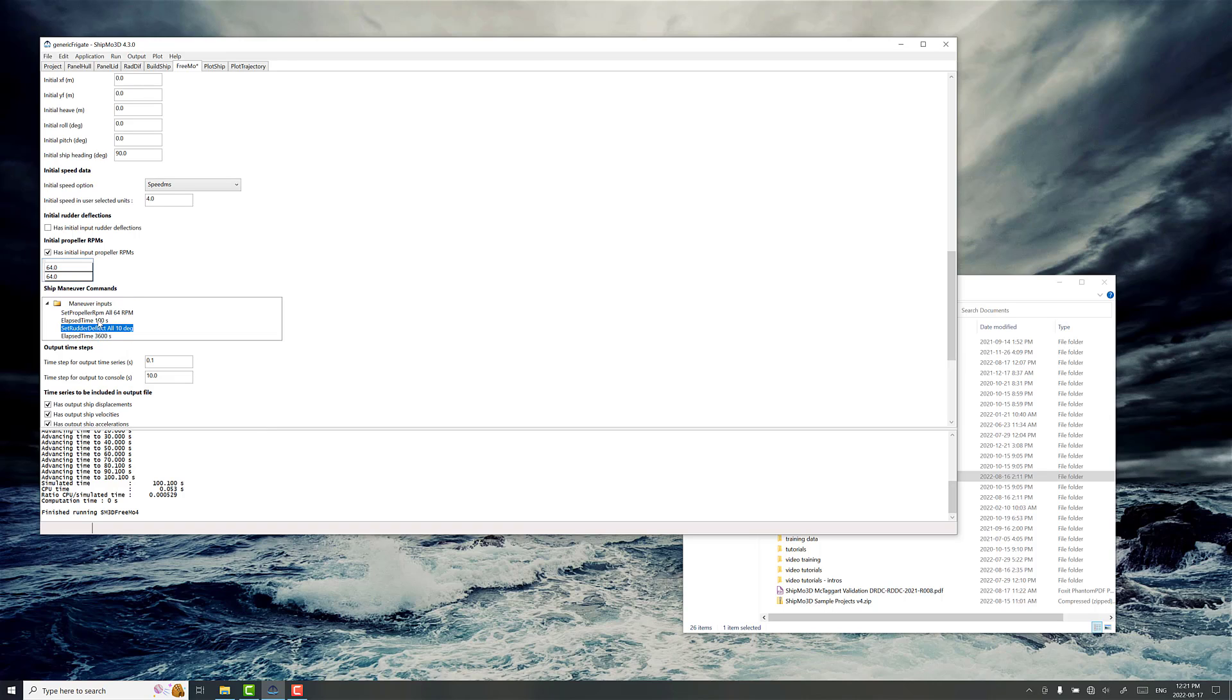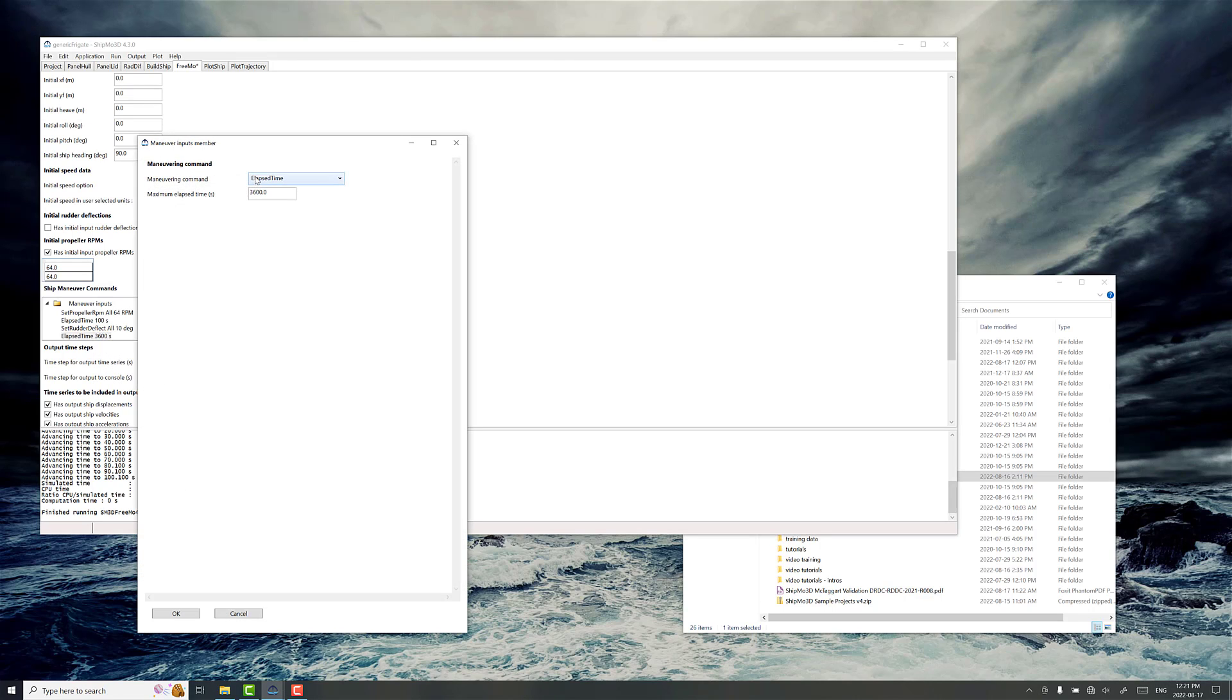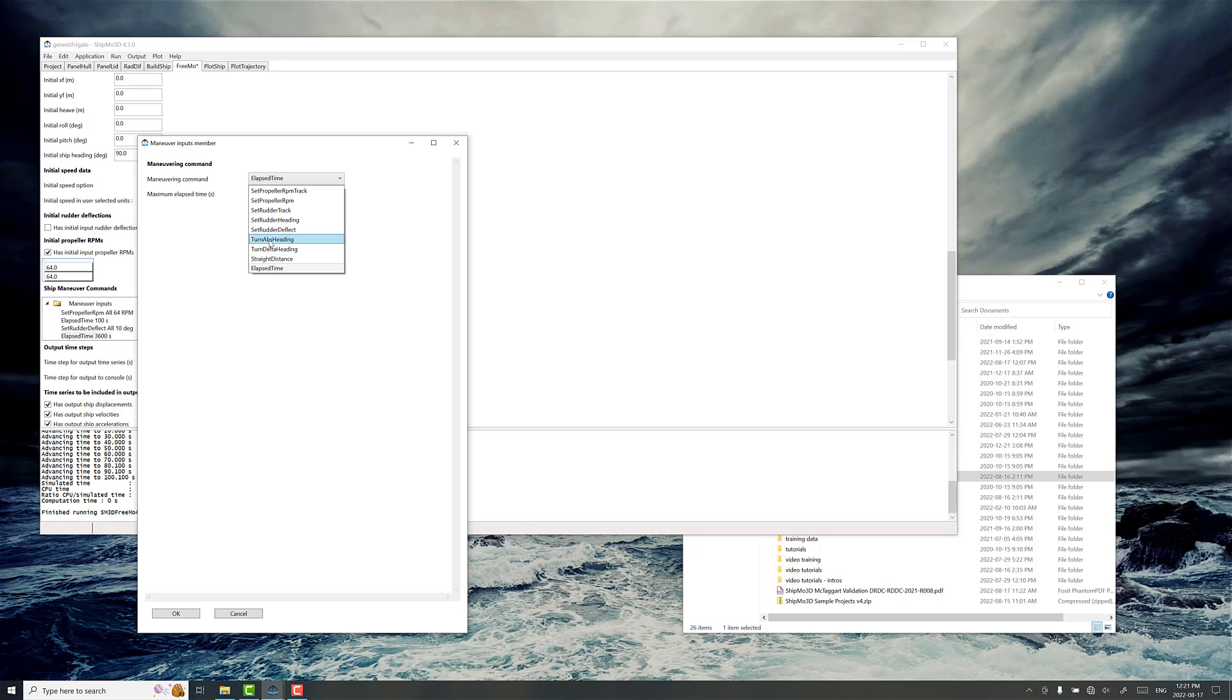So after 100 seconds that's what's going to happen. All rudders will go 10 degrees over. And we need to add another command. Go edit maneuver here. And what we're going to do is you can choose if you want to do turn absolute or turn delta heading. It doesn't matter, that's whatever you're comfortable with. I'm going to do turn abs heading, absolute heading.